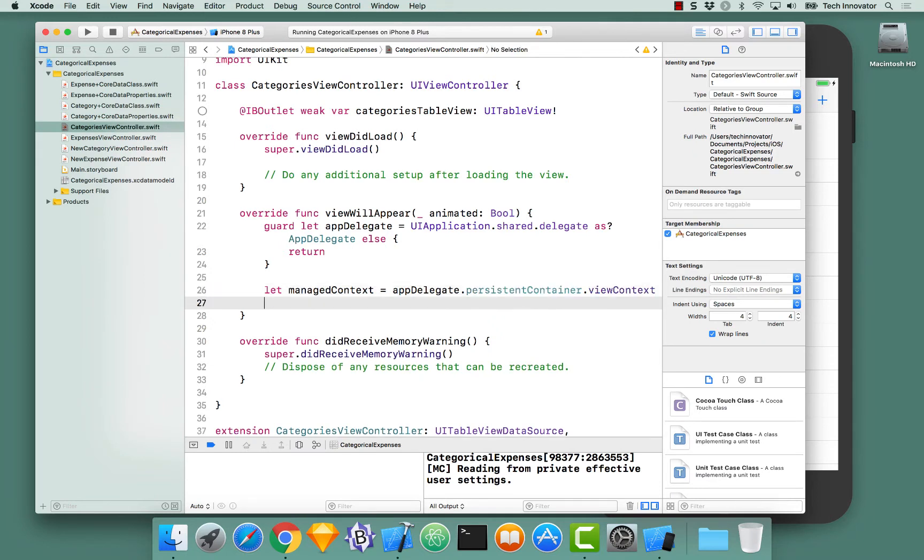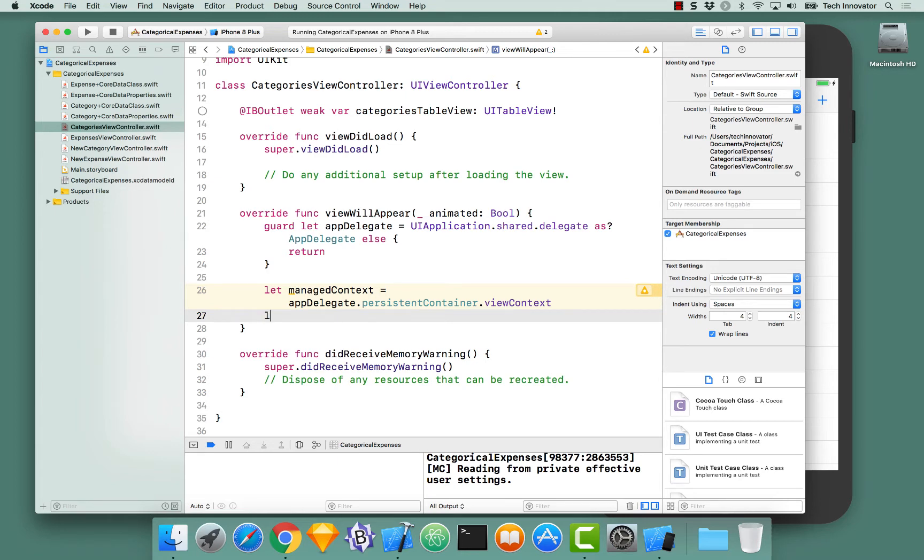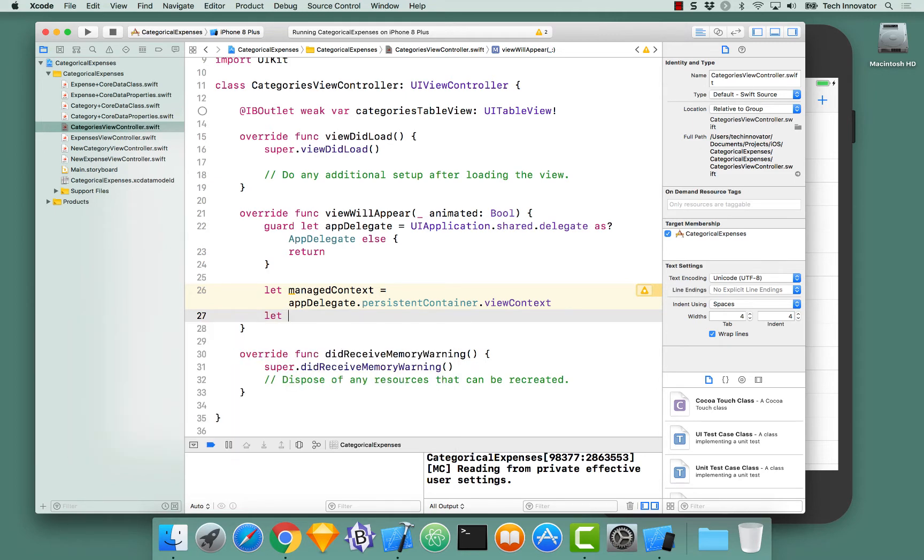With the managed context, we now need to create a fetch request. The fetch request is the object that we use to request a fetch from Core Data. Let's create a new constant, call it fetch request, and let's give it a type.